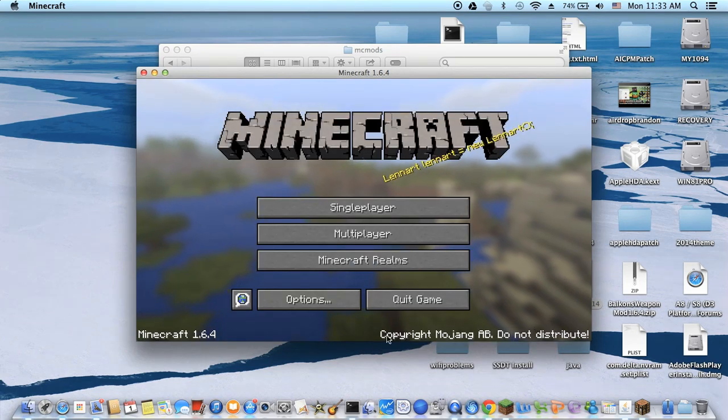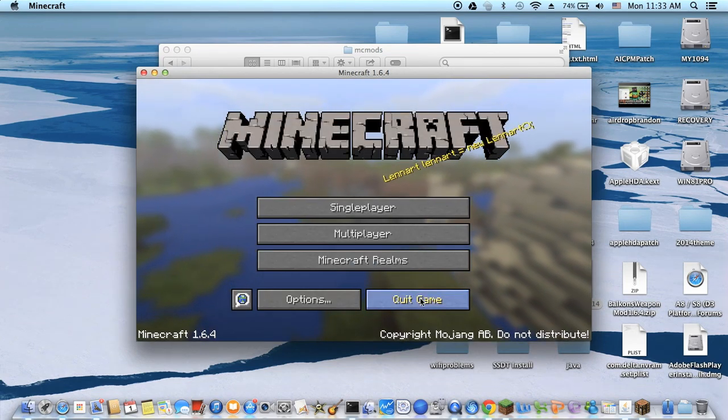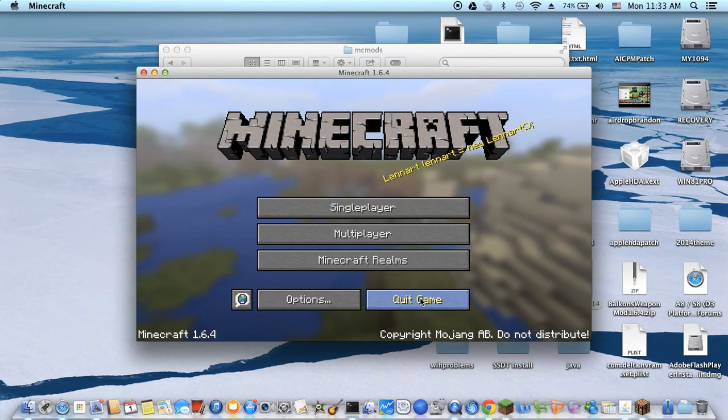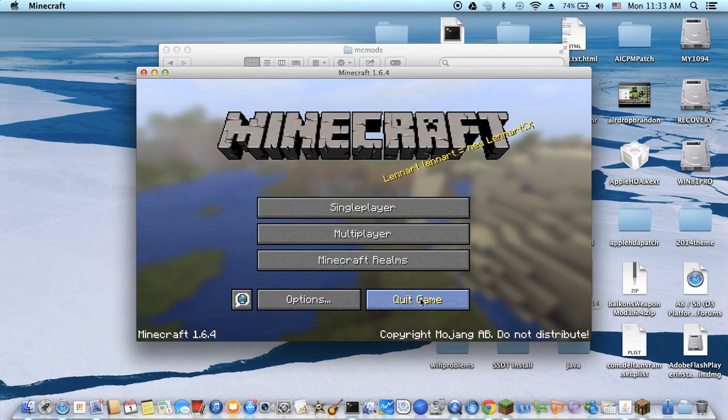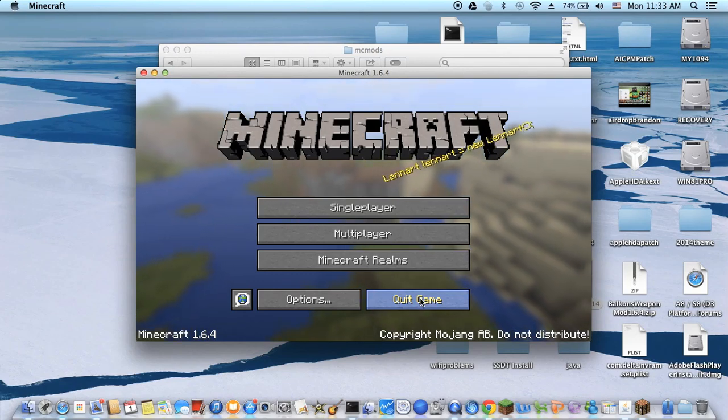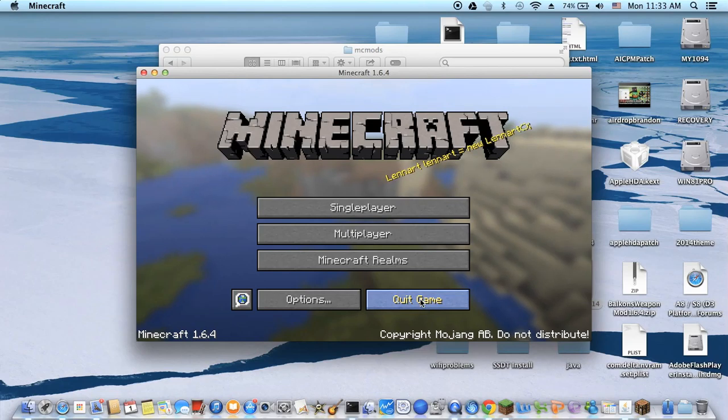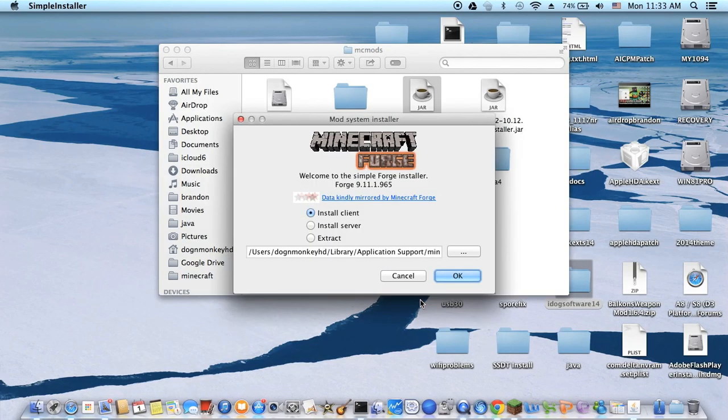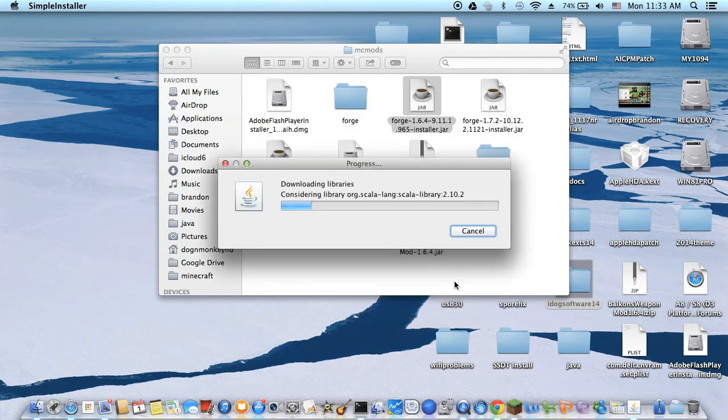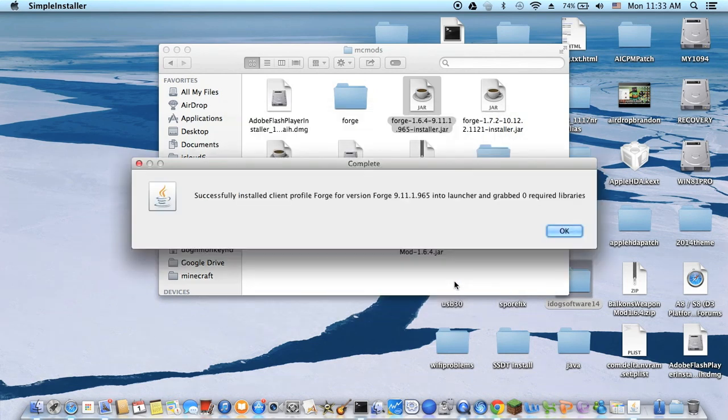Now you can quit the game. I already played Minecraft 1.6.4 once, the original one, and I quit it. Now I can install Forge 1.6.4.